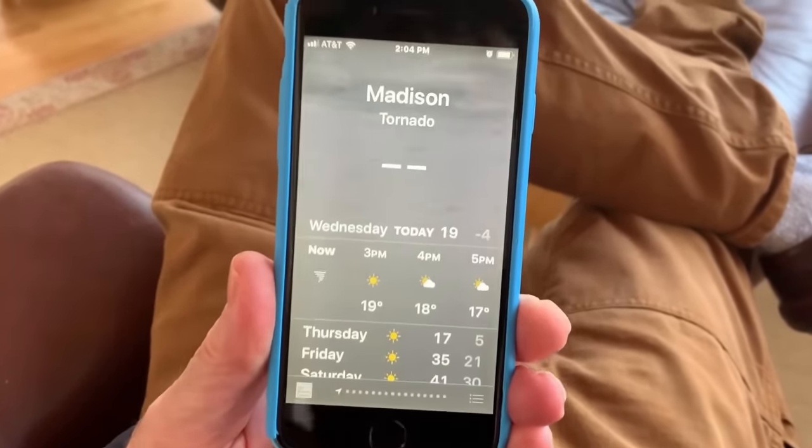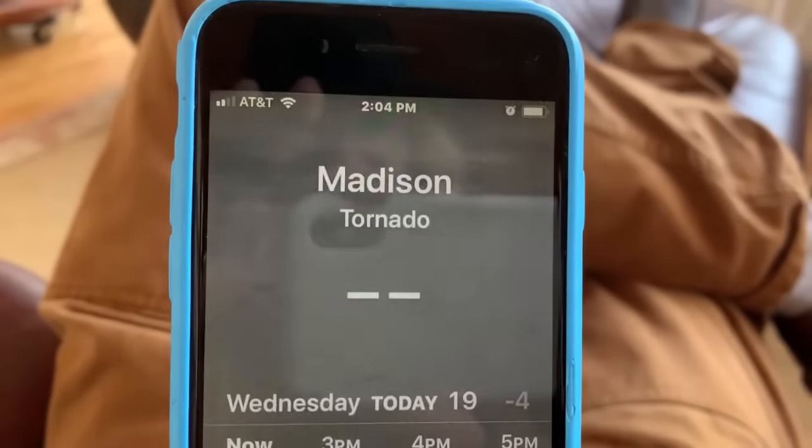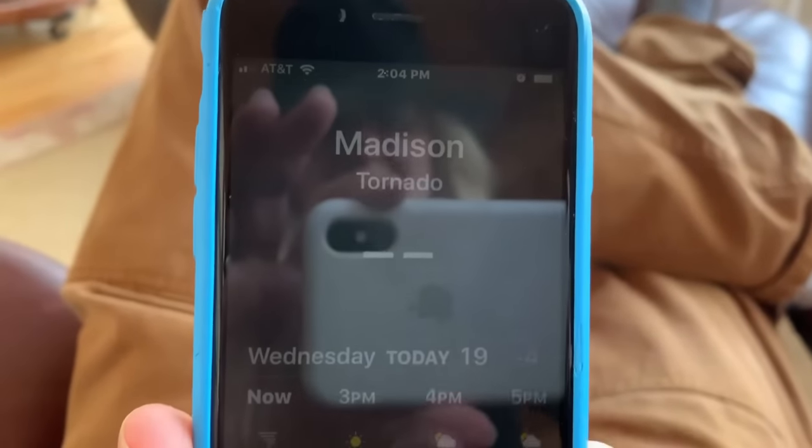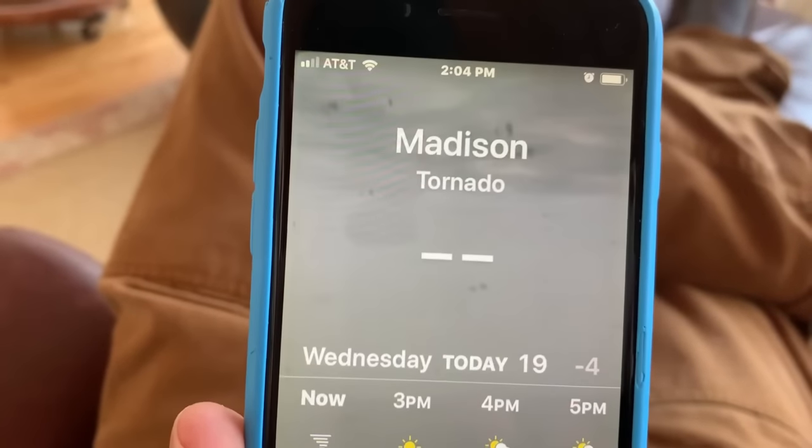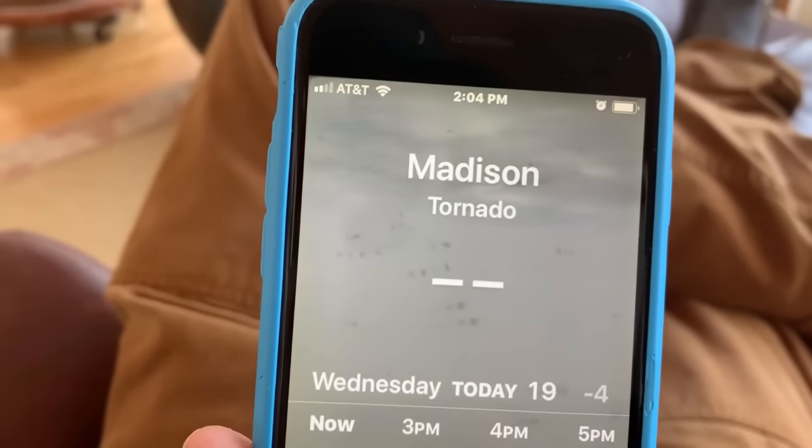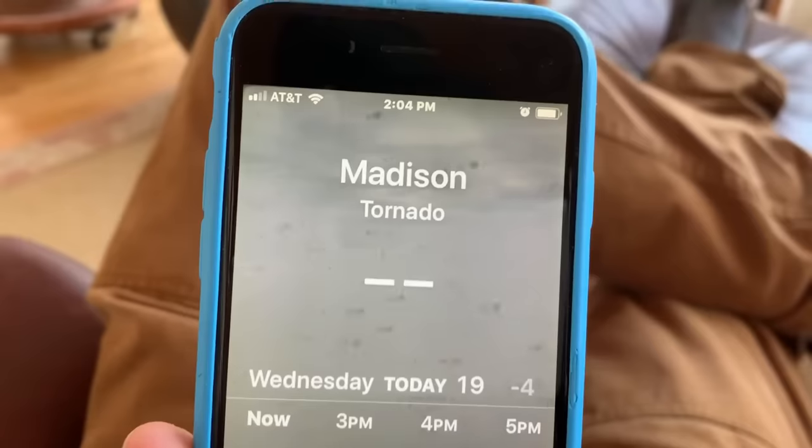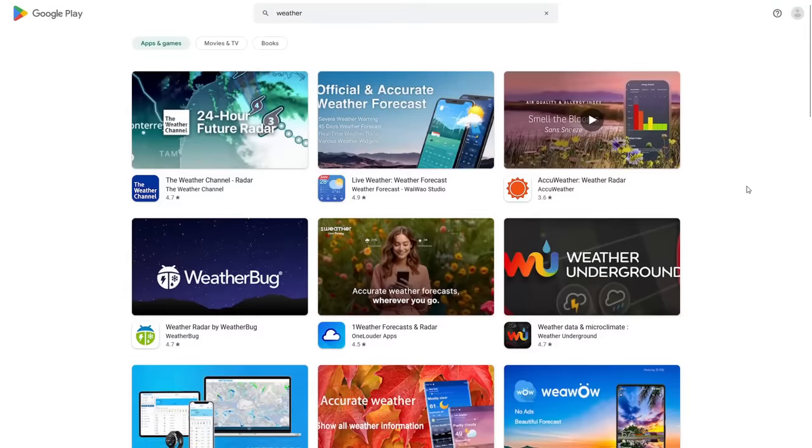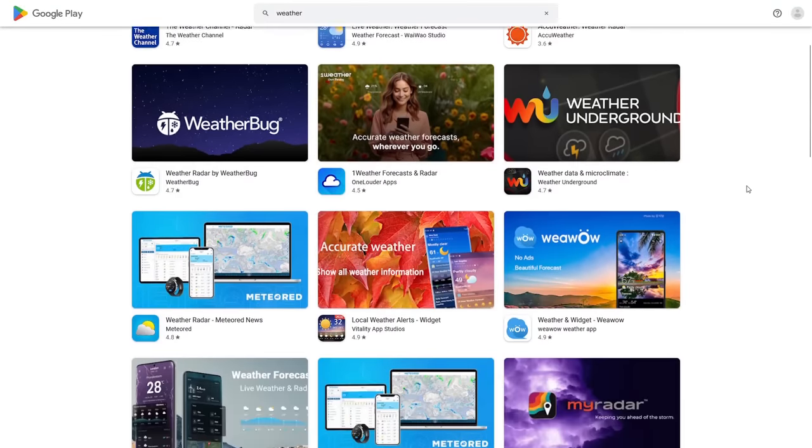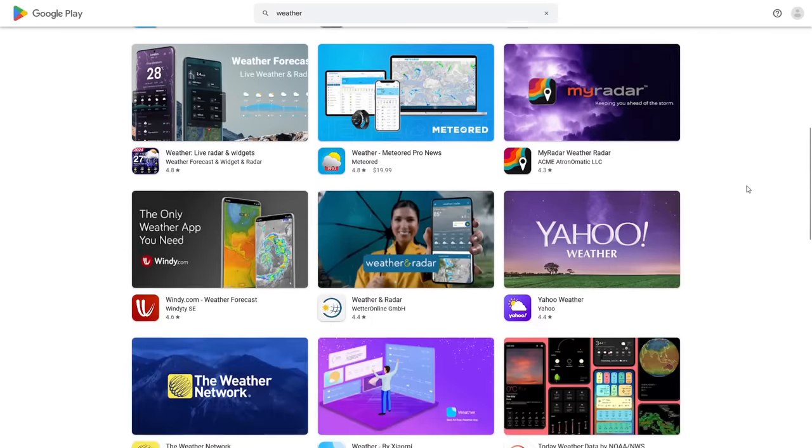Weather apps are probably one of the most universal phone applications when you really think about it. Most smartphones come with a default weather app, and despite that, third-party weather apps are some of the most popular utilities in the app stores.